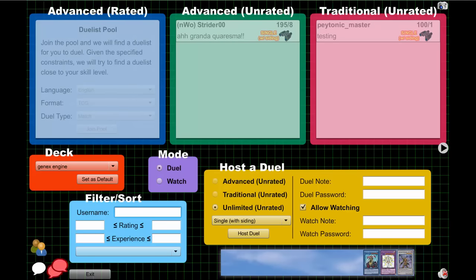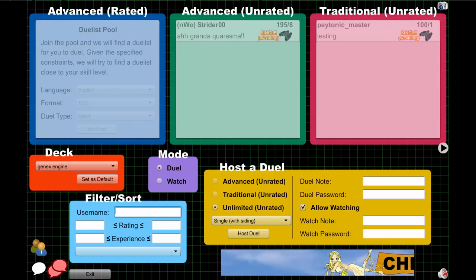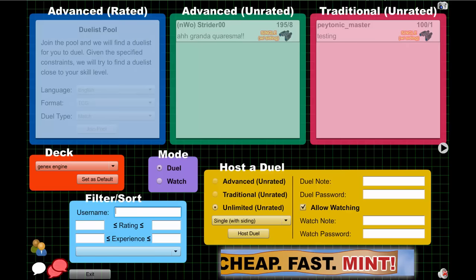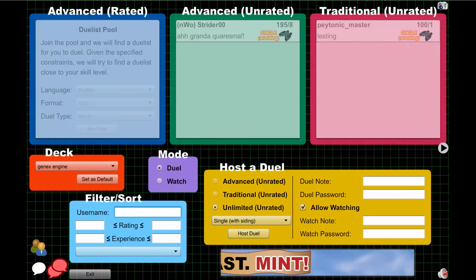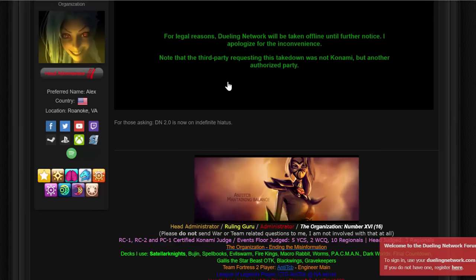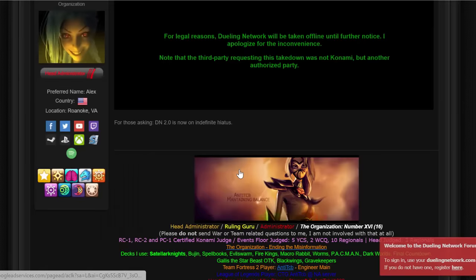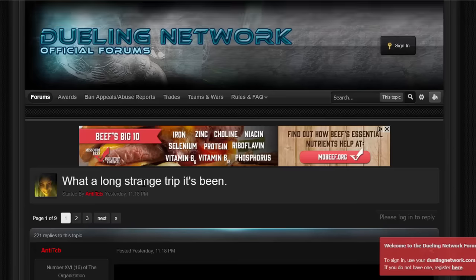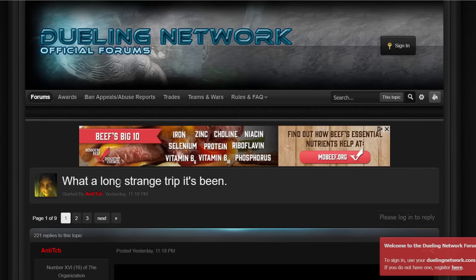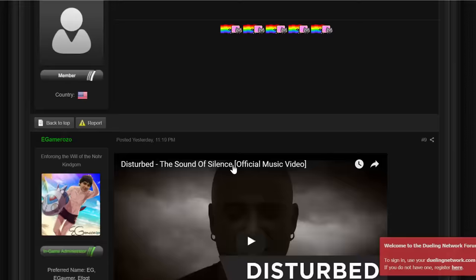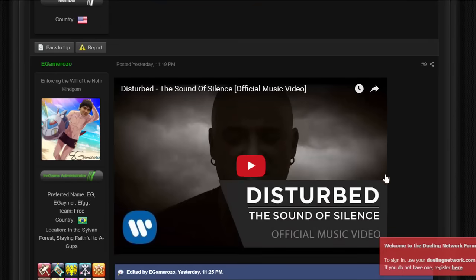Yeah, right now this link is still working. Now this link might be taken down, they might take down the entire DN. They're still working on DN 2.0. Even here on the forums they're talking about how basically what a long strange trip it's been.